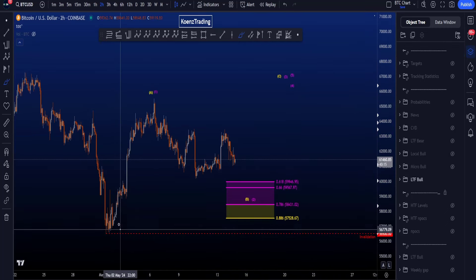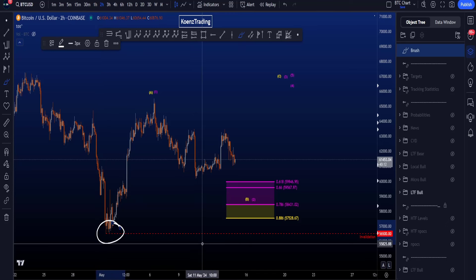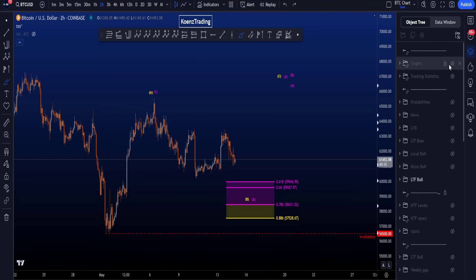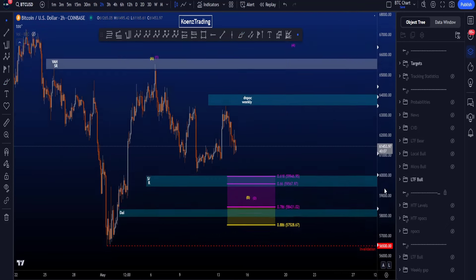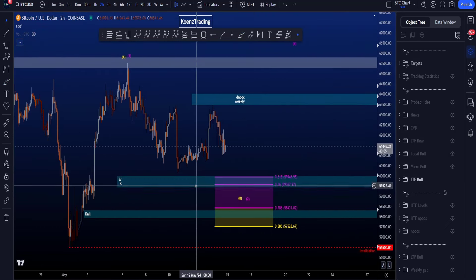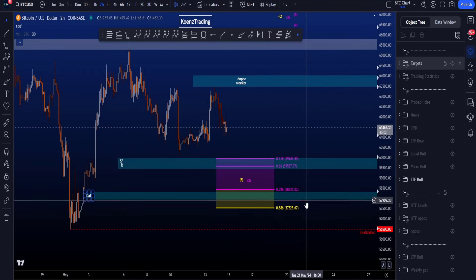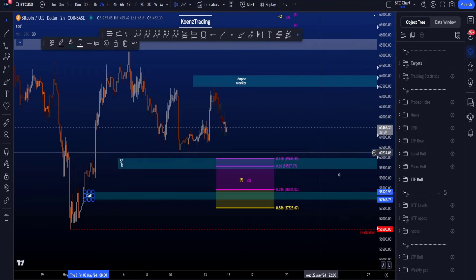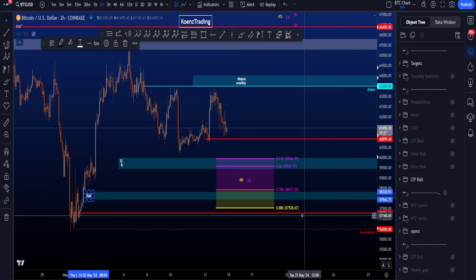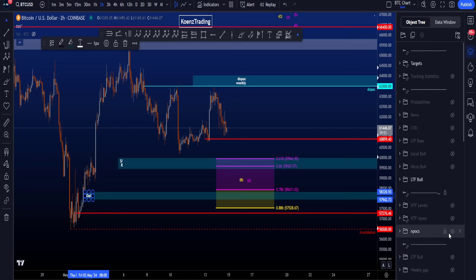The invalidation for this scenario is price moving to the downside and taking out the low at 56.5k. Areas of support in confluence with the Fibonacci targets are: the first blue box at 59.4k to 60k, the second blue box between 57.9k and 58.3k, and the red line just below the 0.886 at 57.2k.